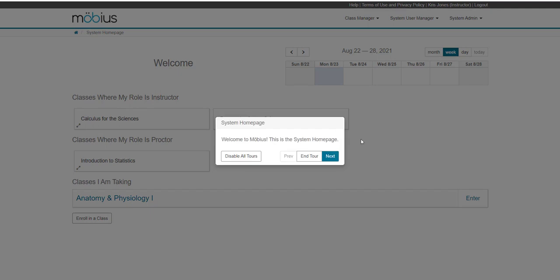The user tour pop-up messages will automatically appear and show the feature name, the feature description, and the next and previous buttons to navigate through the tour. From this user tour message, you also have the ability to disable all tours, as shown here, or just end the current tour that you're on.